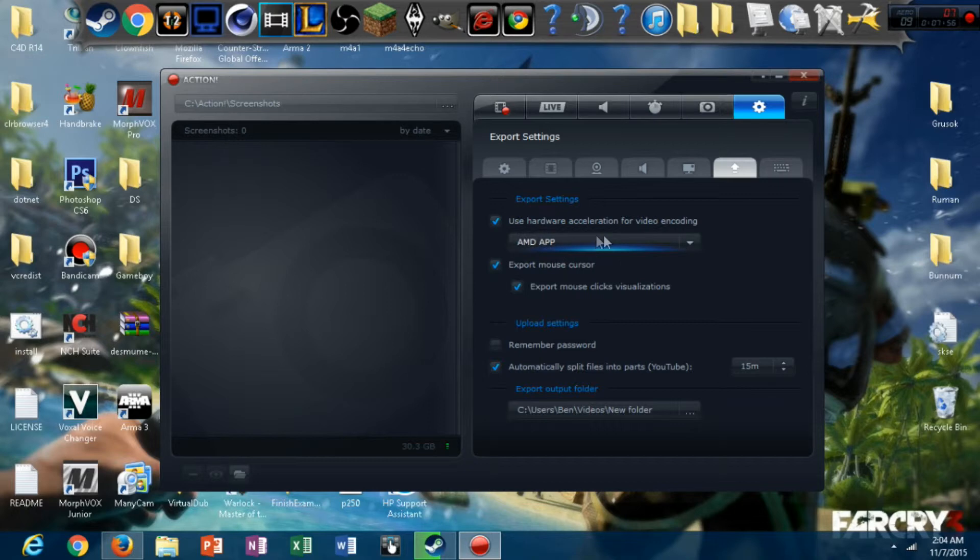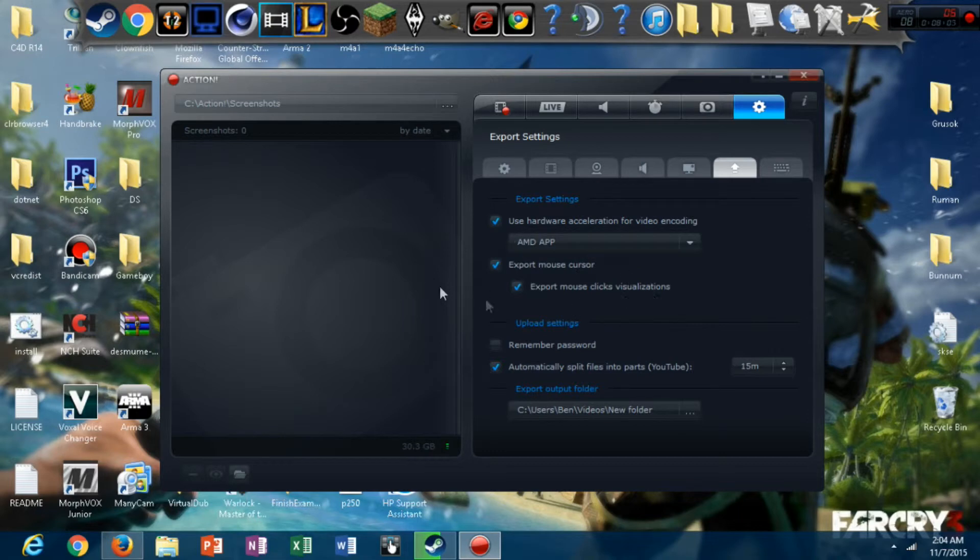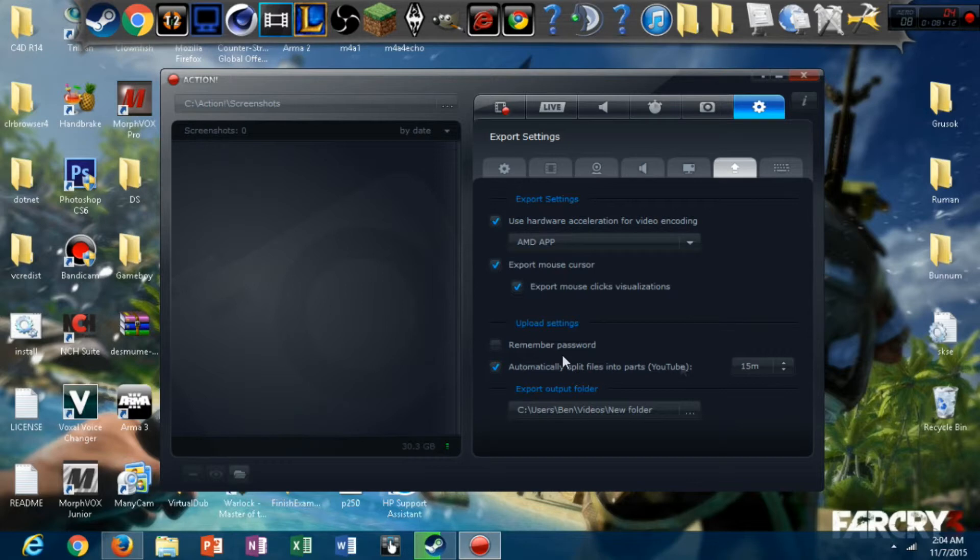Video encoding device. I really need to change this. I don't want to use my AMD video encoder. It's not even that good. All these, all this stuff doesn't even matter. Export mouse cursor, export click visualizations, all that stuff. It doesn't even matter. It doesn't even matter. Unless you want to mess with that stuff.